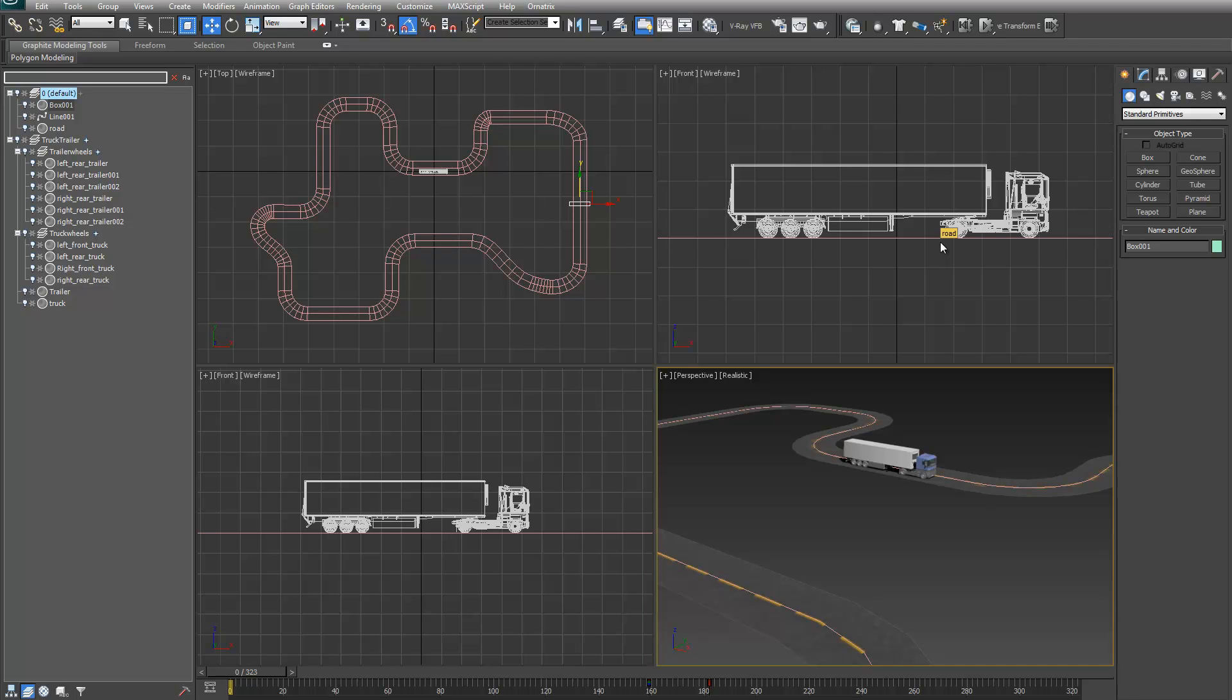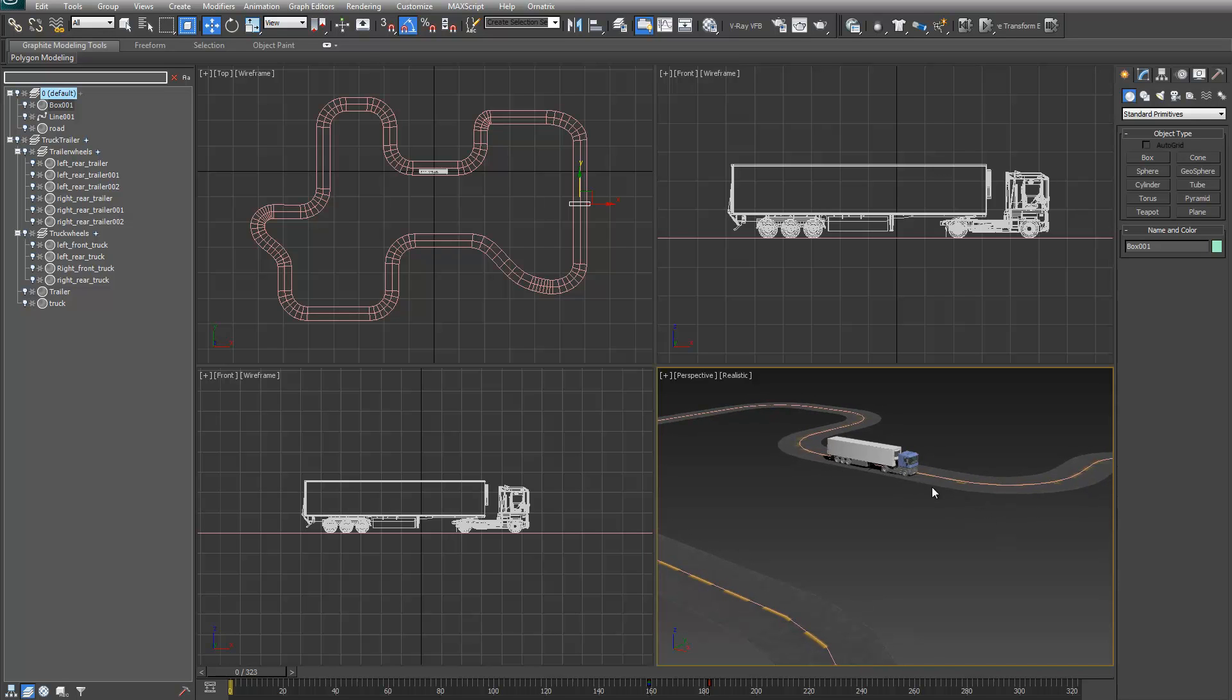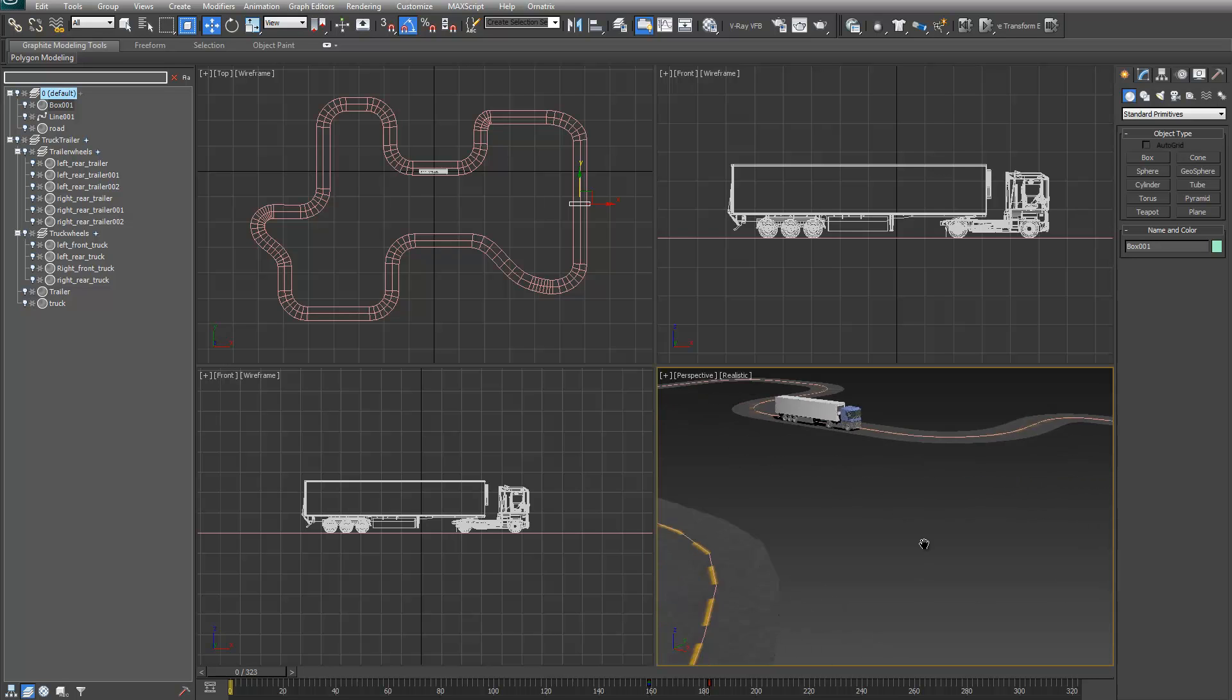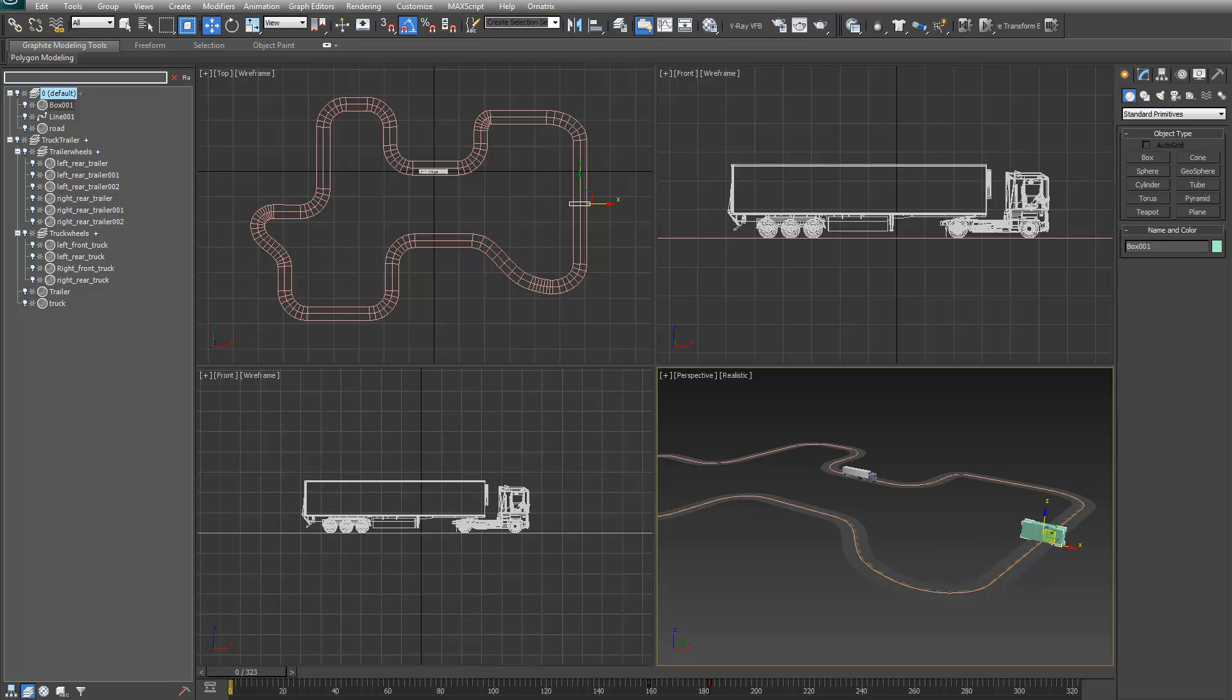This is going to be a quick demonstration of my script truck trailer spline. It's basically for creating a quick, realistic animation of a truck with a trailer following a spline.